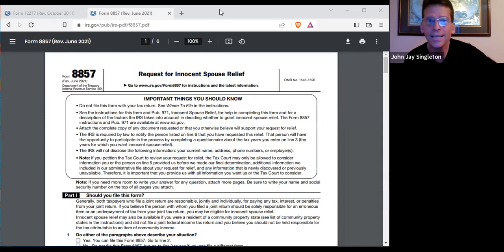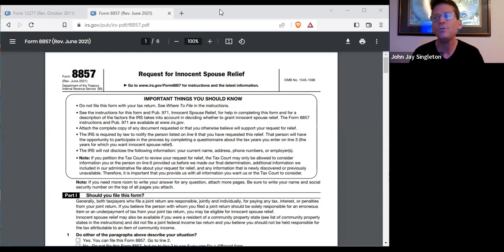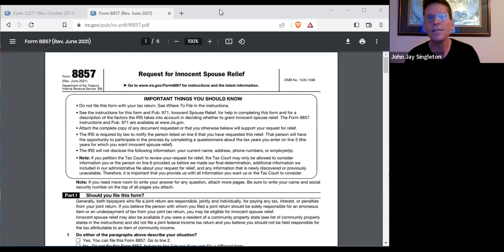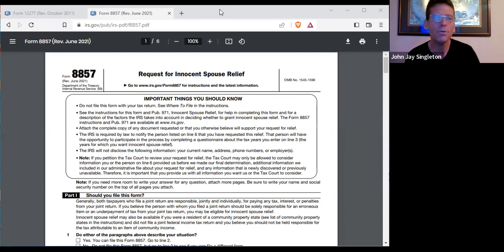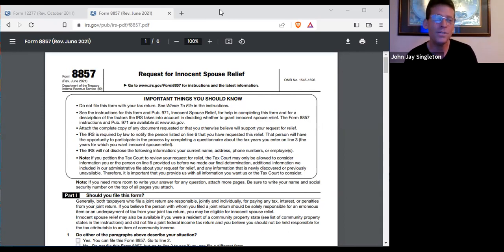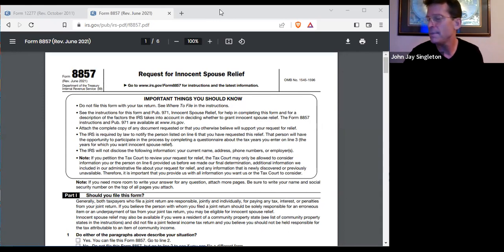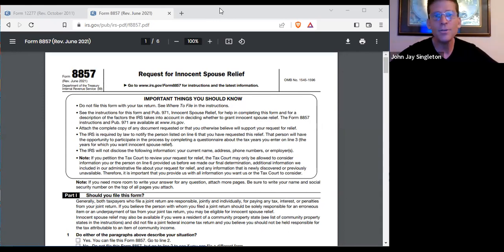The notice of lien kind of sticks. The notice of levy is being used to take property. The notice of lien is not being used to take your property, but still it's intimidating. Sometimes it's in the way and sometimes it's unfair.